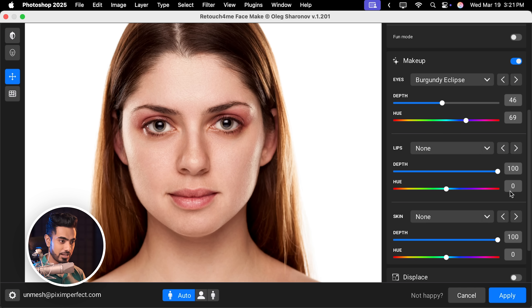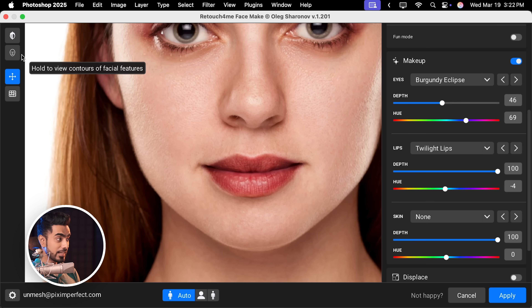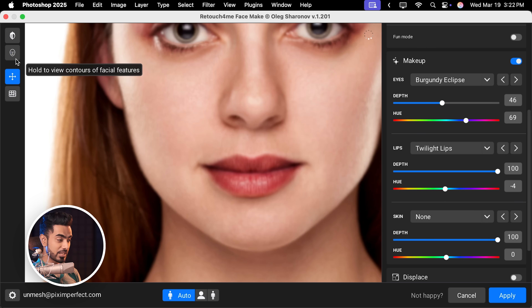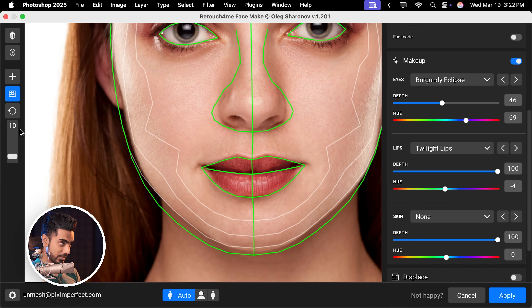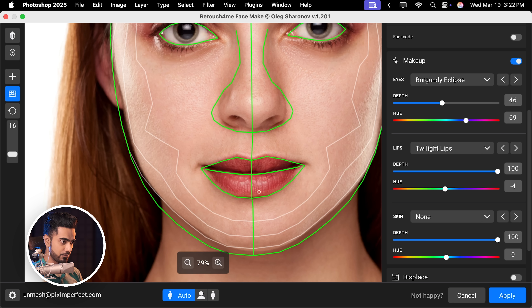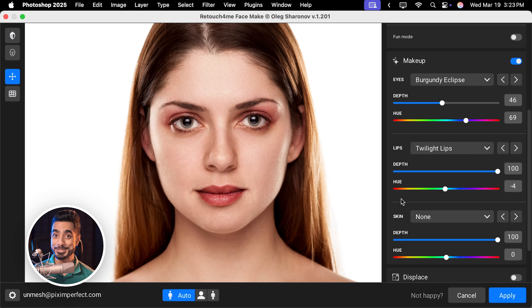Let's take care of the lips. Scroll down and there are a couple of lipstick styles you can apply — Plump, Soft Contour. I'm going to go with Twilight Lips. You can control the depth and the colour of the lipstick. You might notice the lipstick is not being covered properly, which is due to how the software is detecting the face. If you click and hold you can see the detection mesh. If you want to adjust the mesh, click here and adjust it using the brush — you can control the brush size, I'll set it to 16, and stretch it to cover all the lips. Select the pan and zoom to deselect, and now it is covering properly.